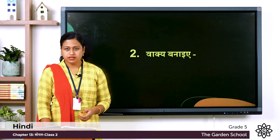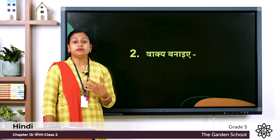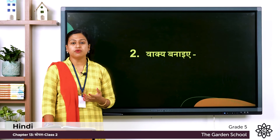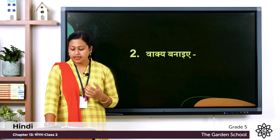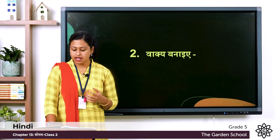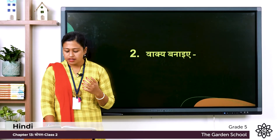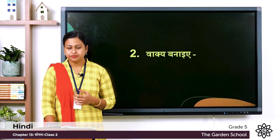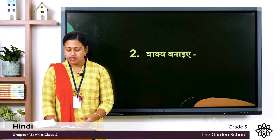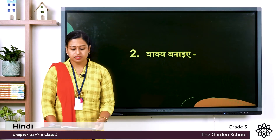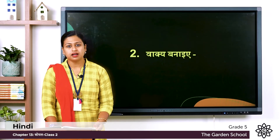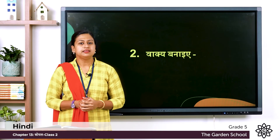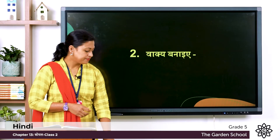Second one is वाक्य बनाईये — so you have to make sentences, and the given words are: Ka — काली; Kha — सच; Ga — धरती; Gha — डाली. Let's see the answers.